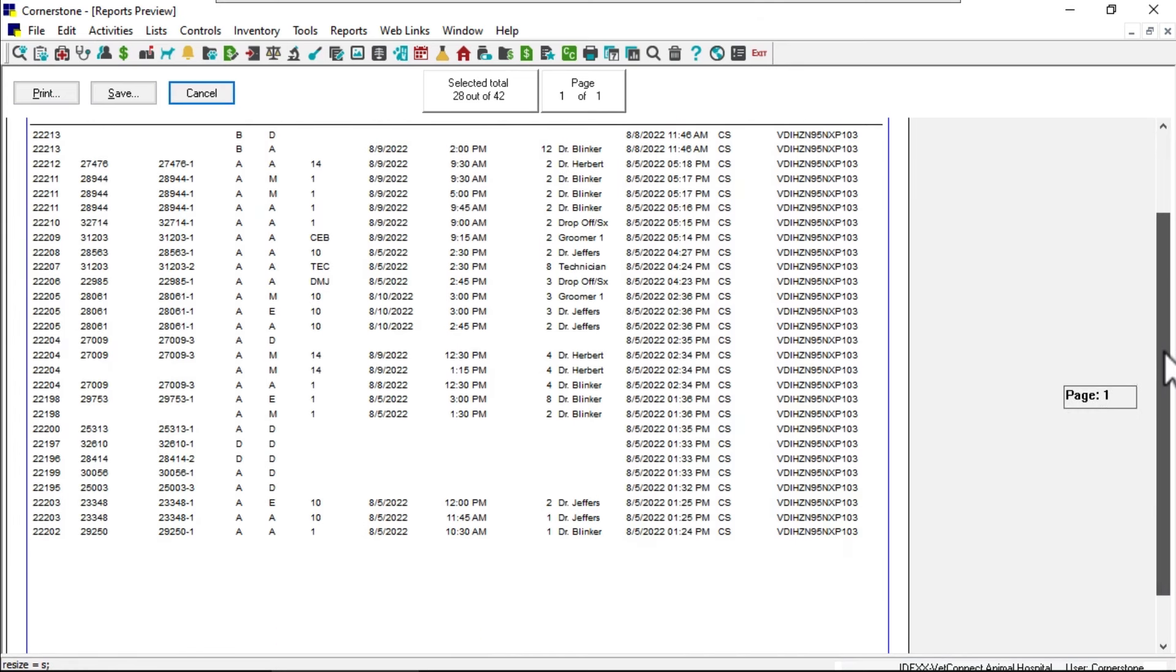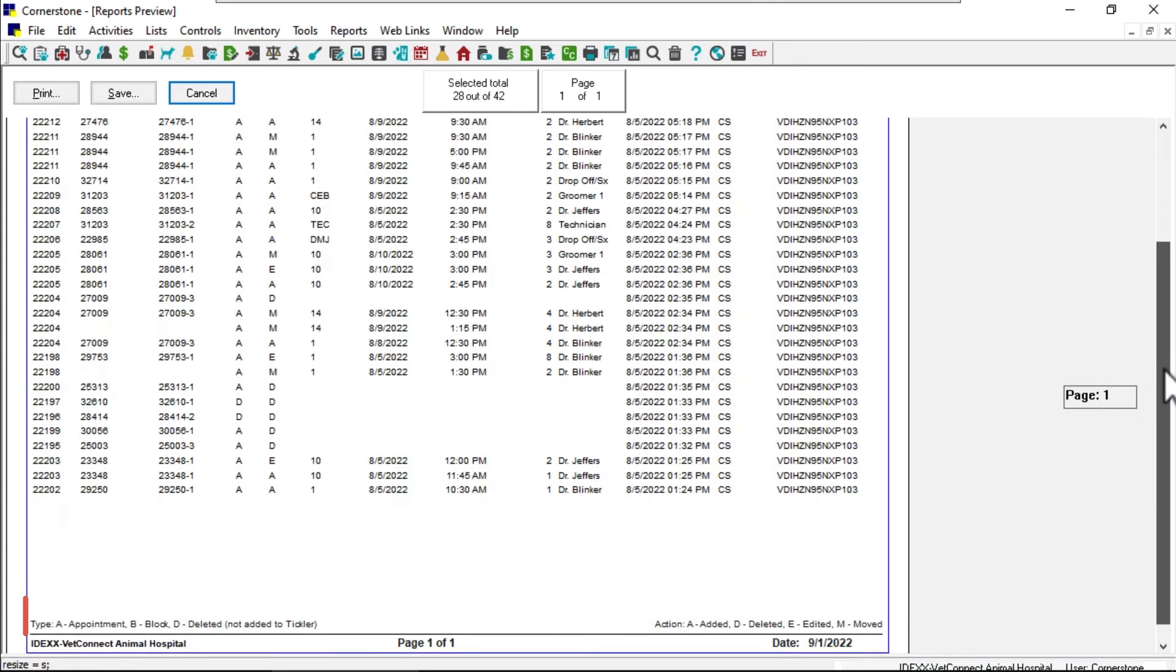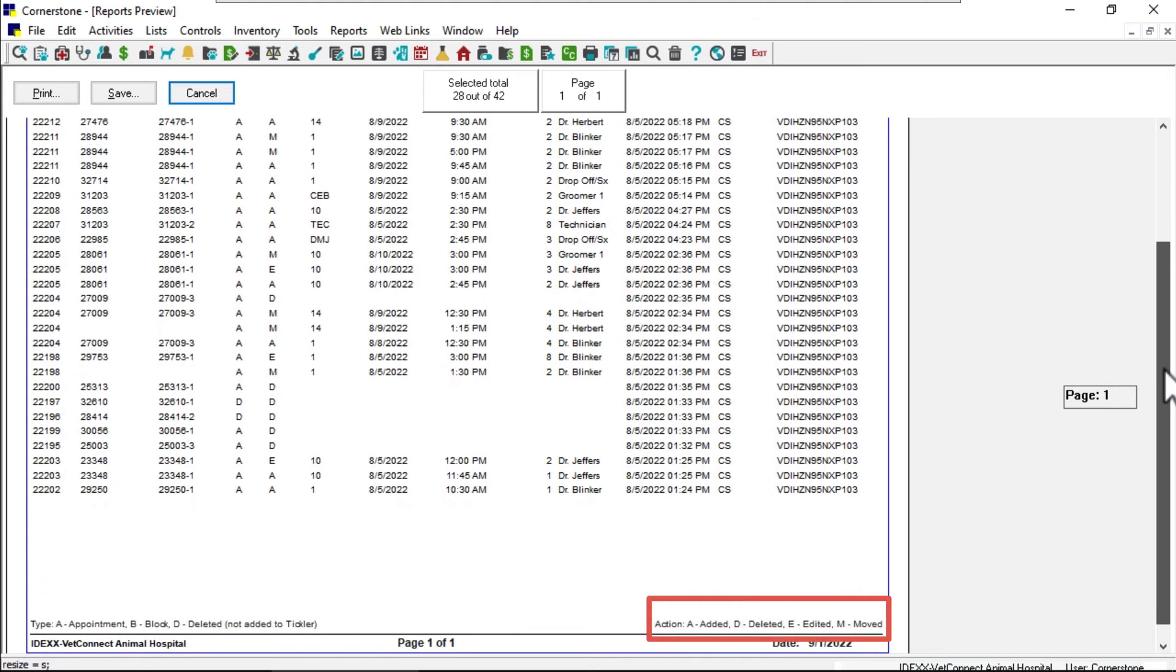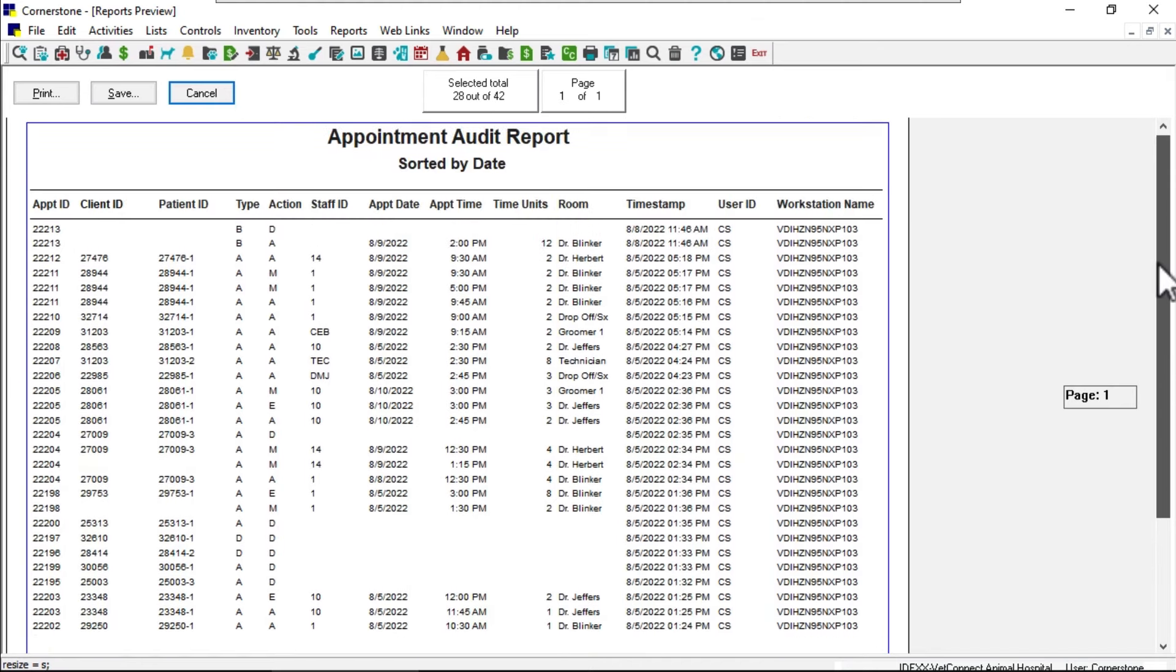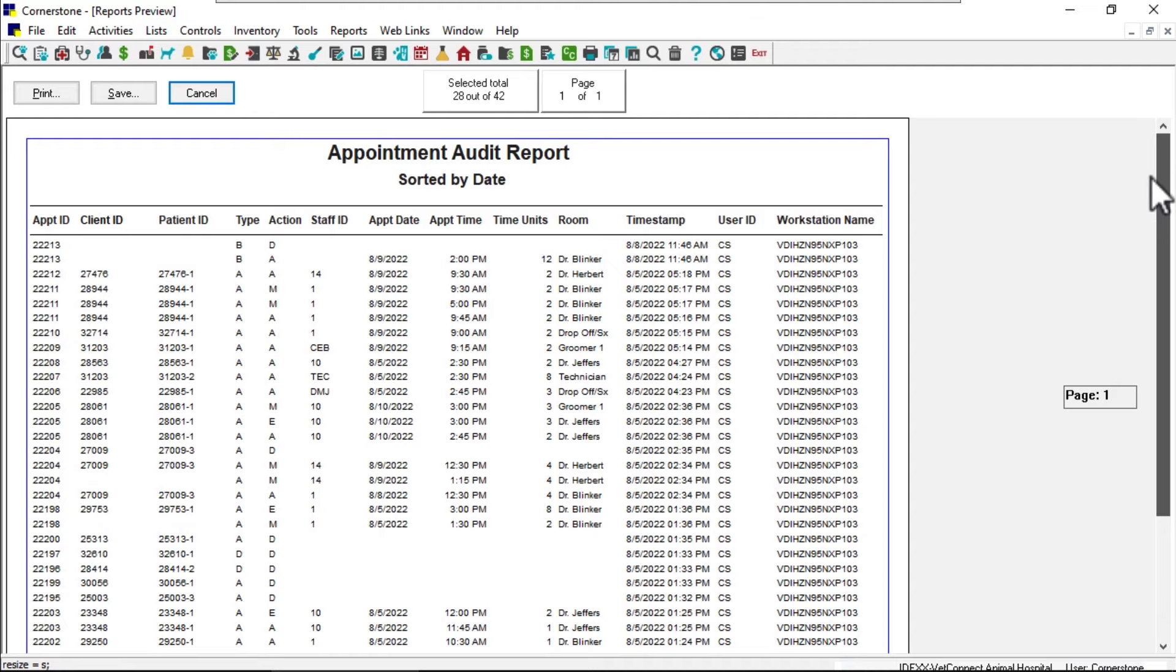The report includes a legend to identify the record type and action for each entry. Change records are time and date stamped, and the logged in user and workstation data are also supplied.